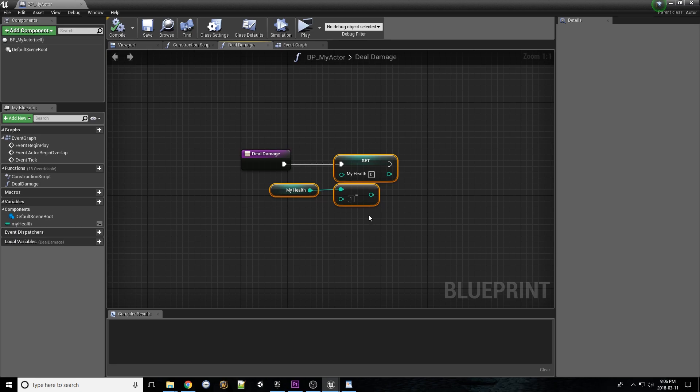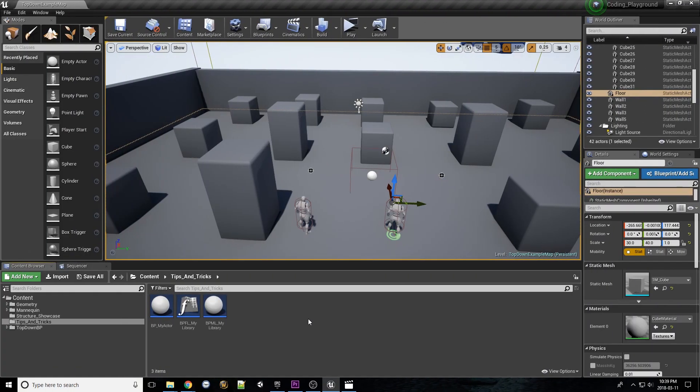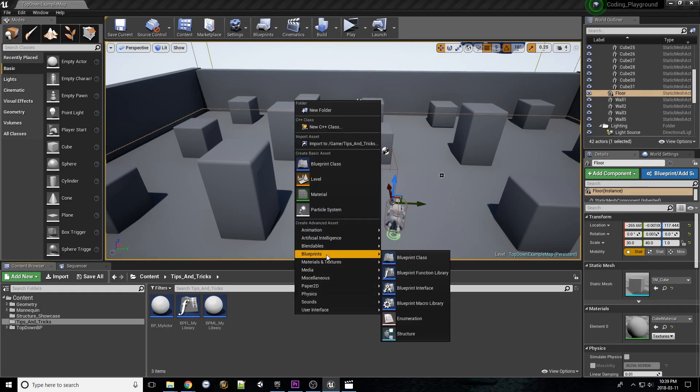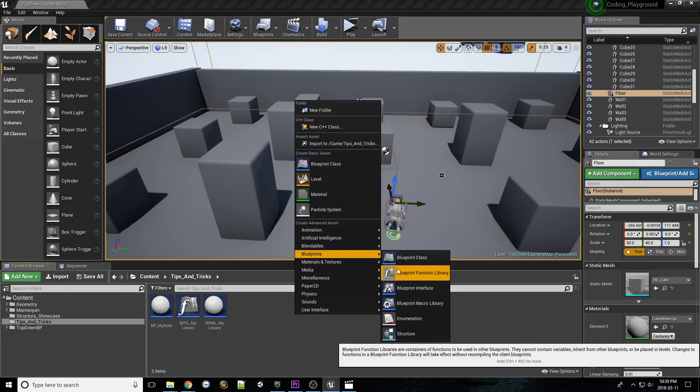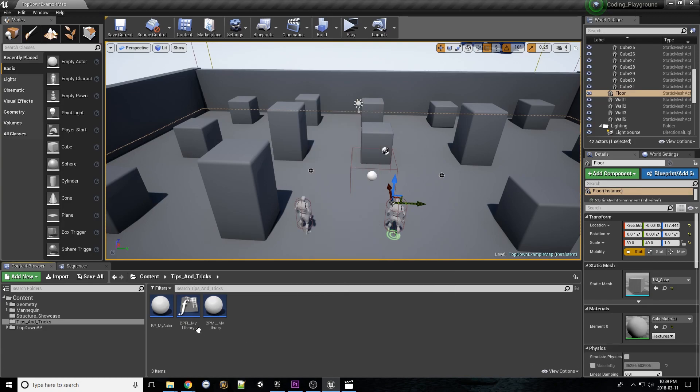Instead, let's use a function library. To create a function library, all you need to do is right-click on the content browser, go to the Blueprints tab, and click on Blueprint Function Library. For the purpose of this tutorial, I've already created one called BPFLMyLibrary.